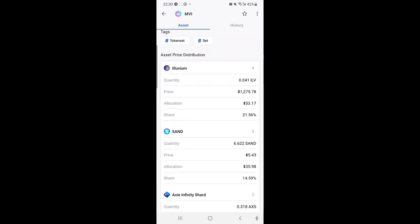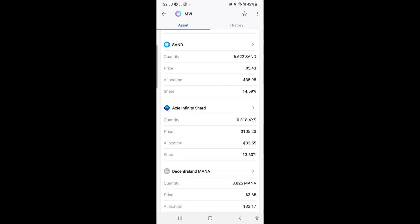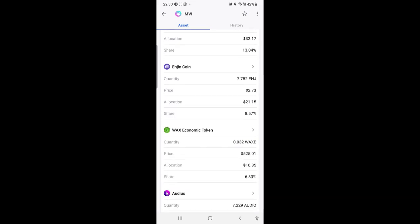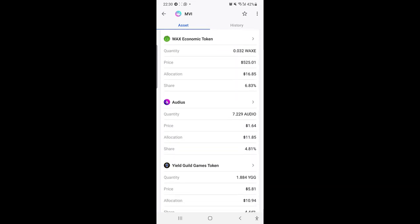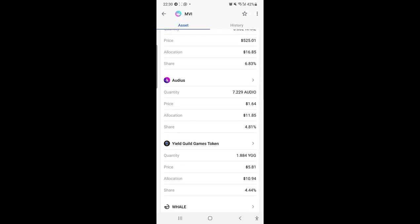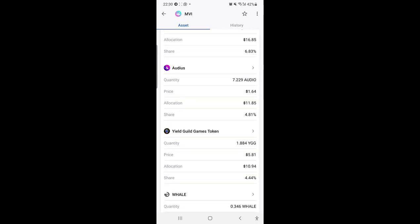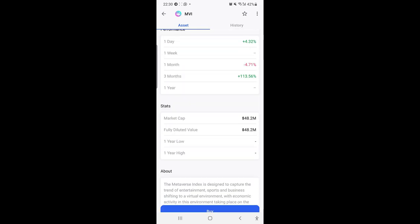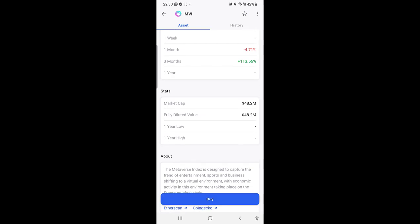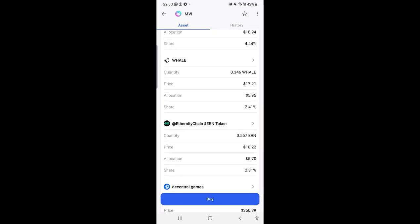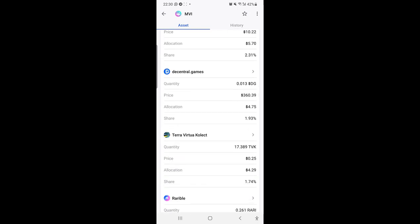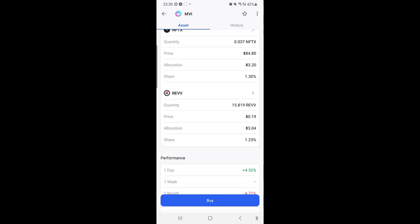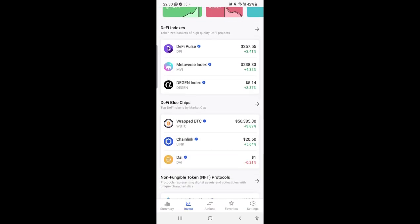If you buy one at $288, that means you have 0.041 Ethereum, 6.62 SAND, 0.3 Axie, 8.8 MANA, 7.7 ENJ, 0.03 WRKS, 7.2 AUDIO, 1.884, and so on and so forth. So this is the market cap of the Metaverse Index and this is the fully diluted value of the Metaverse Index for those that have invested in it.